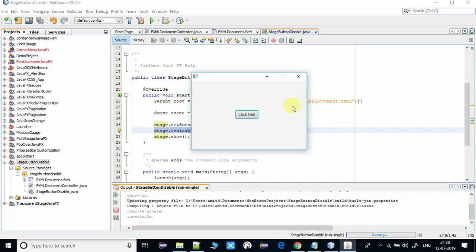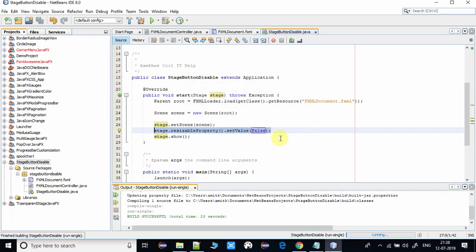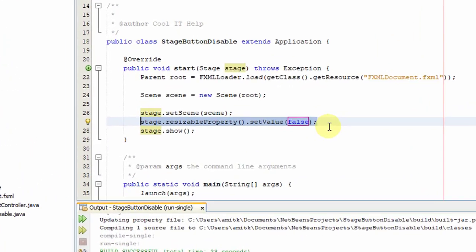This is the way you can disable the maximize button. Also, we have a choice to hide the minimize and maximize button. We have to write another statement to do that.